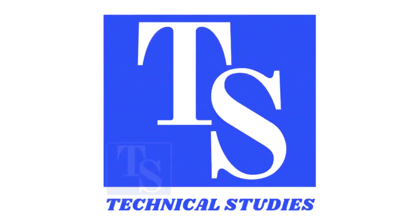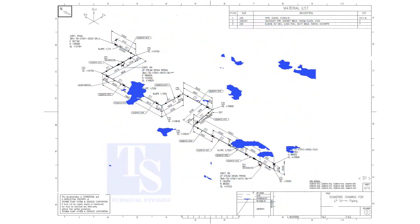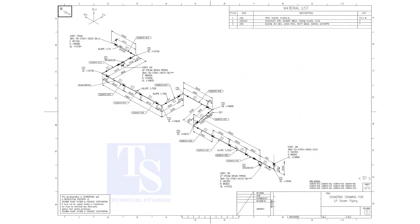Welcome to technical studies. In this video, we will learn pipe slope, pipe rotation, how to calculate the slope between two pipe supports, etc.